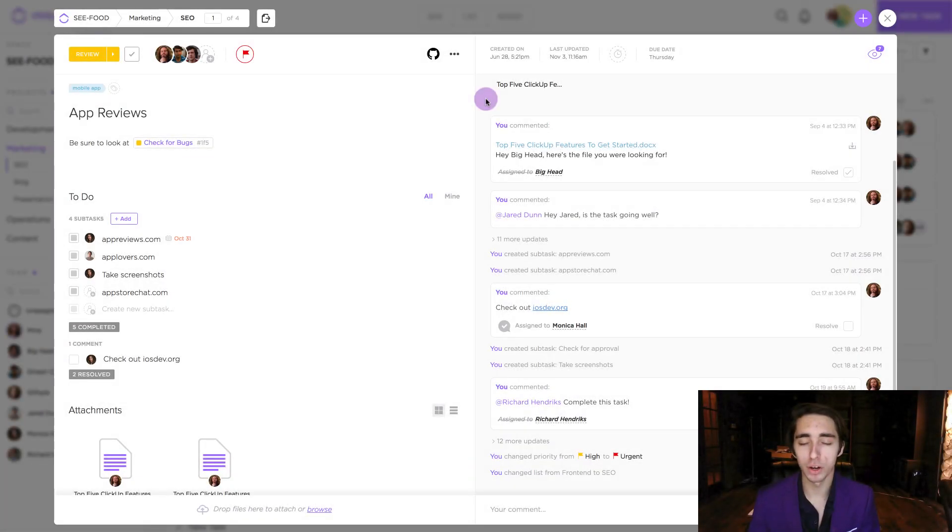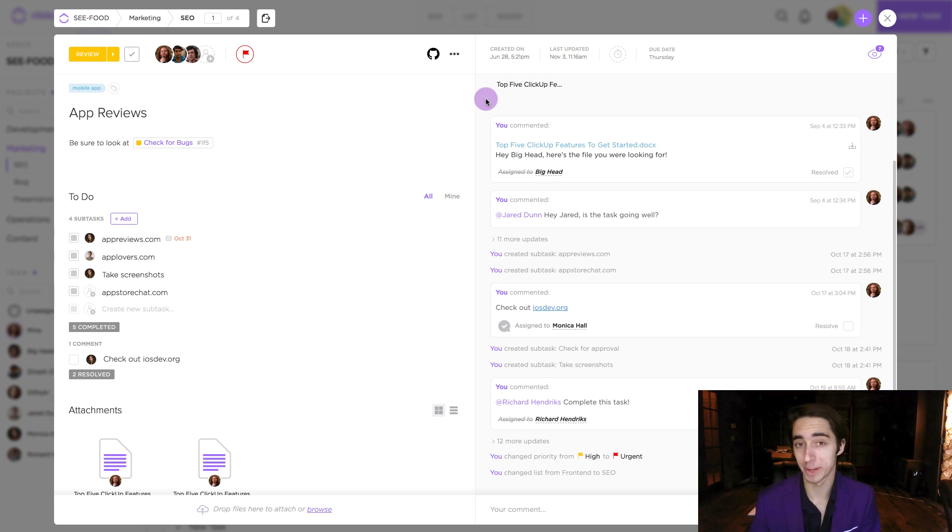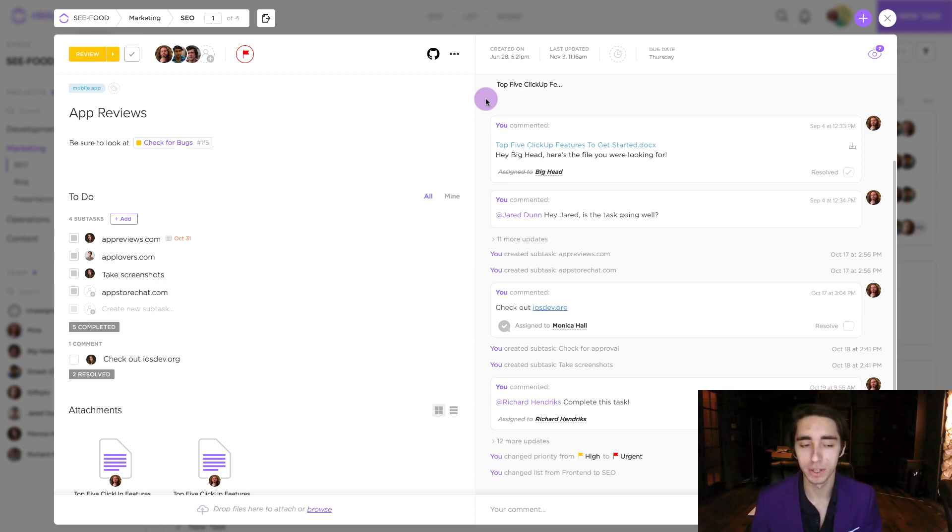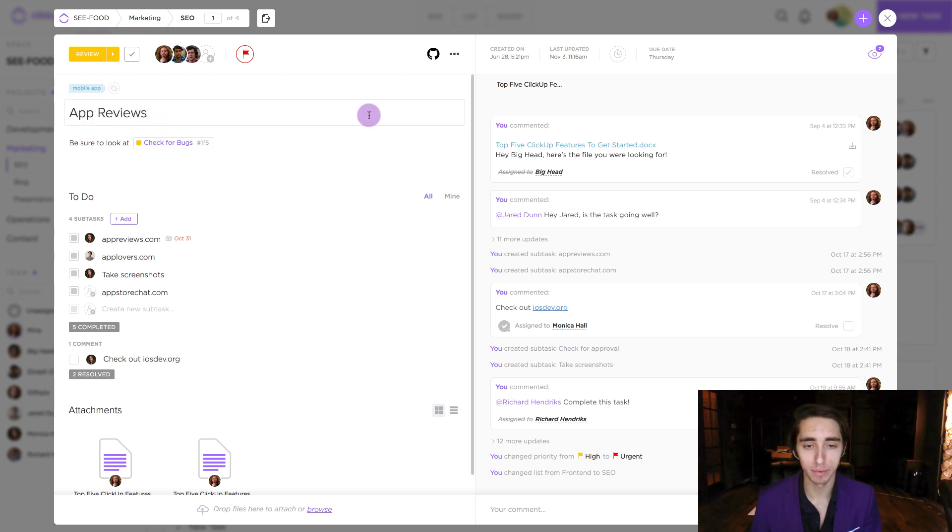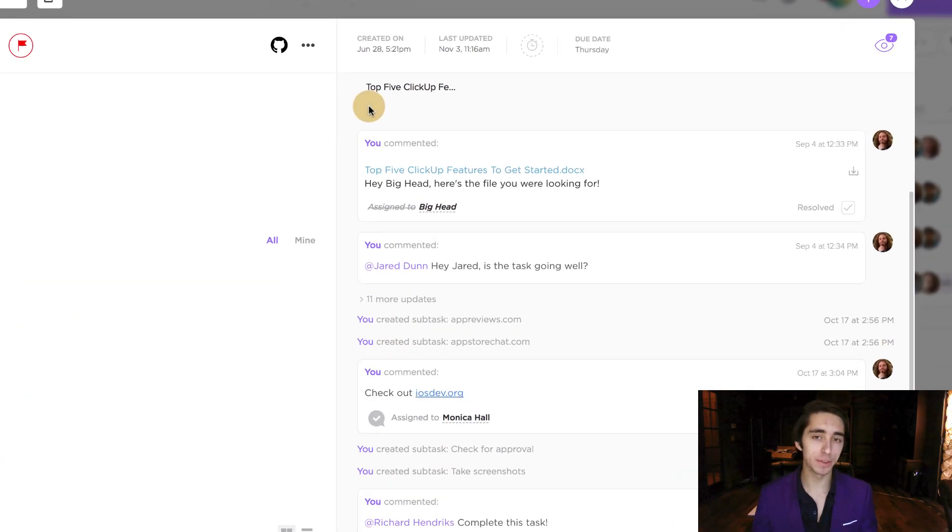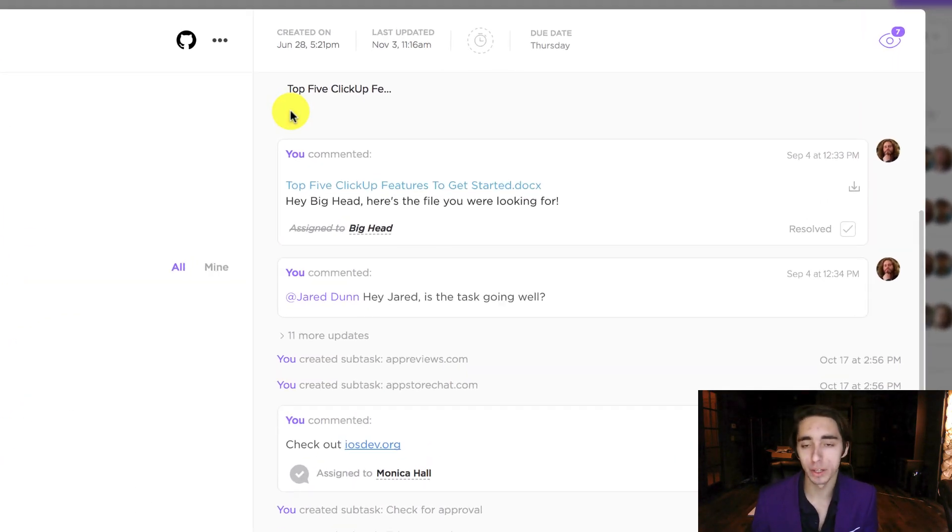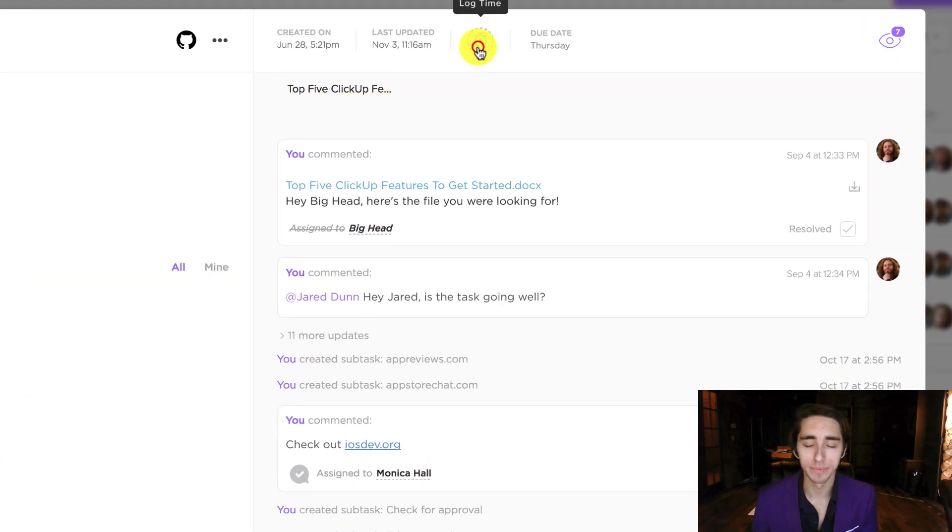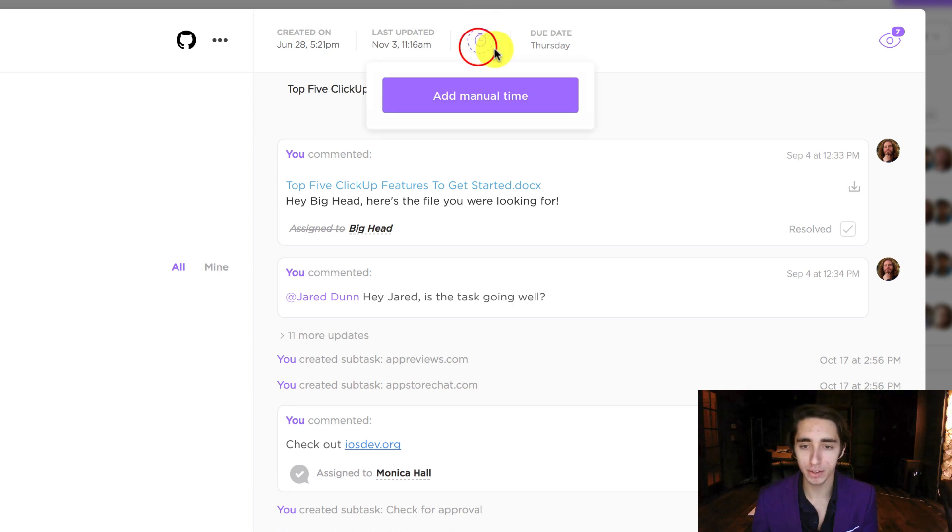So in order to log time on a given task, we want to make sure that we're viewing our respective task inside the task view window. In this case, we're taking a look at app reviews. Now that we're inside the window, what we want to look for is the log time icon in the top right. Once we click on this, it's going to give us a button to add manual time.